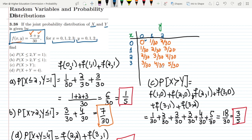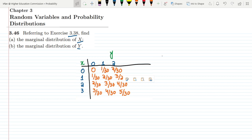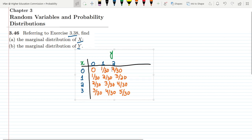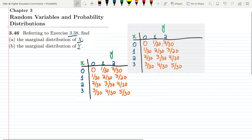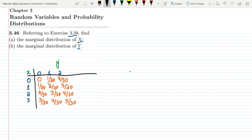Pasting it here, we can see this is basically the table we had. We have the value of x=0, then the values of y are given, and for x=1 the values of y are also given. In part (a) we have to find the marginal distribution of x.